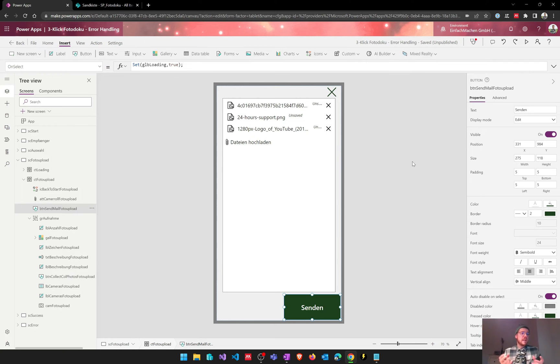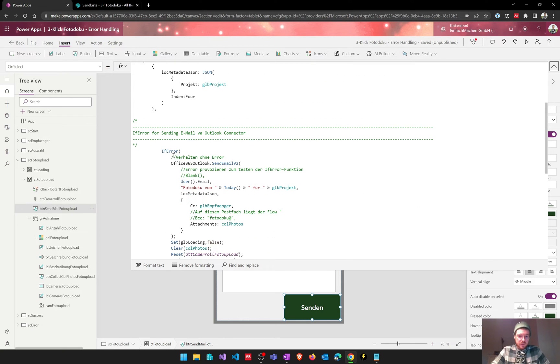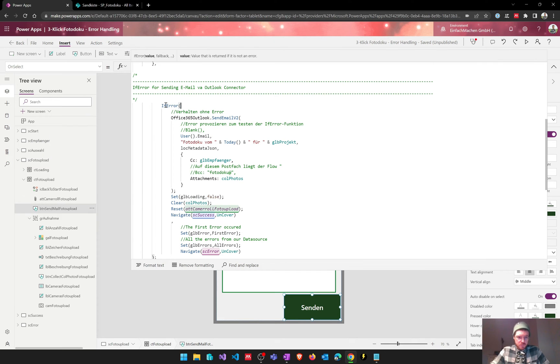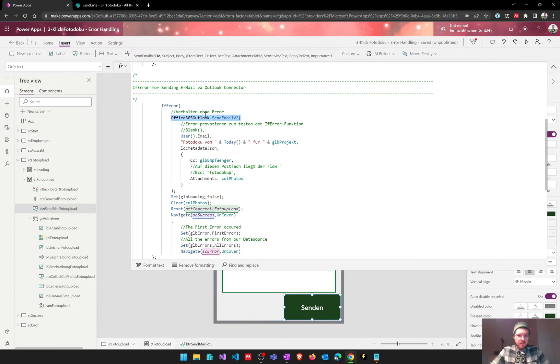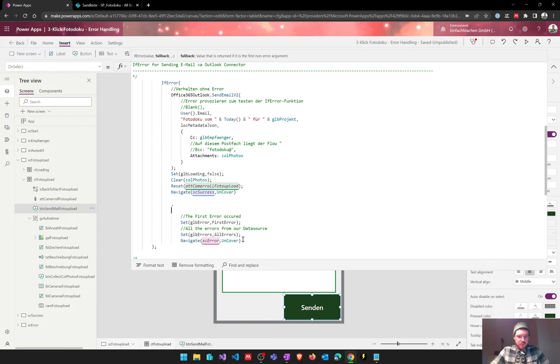For example, the Outlook connector throws an error and for that we're going to have a look at that code. So we use the IfError function when sending our email via Outlook and this is the basic behavior if there's an error with our function.